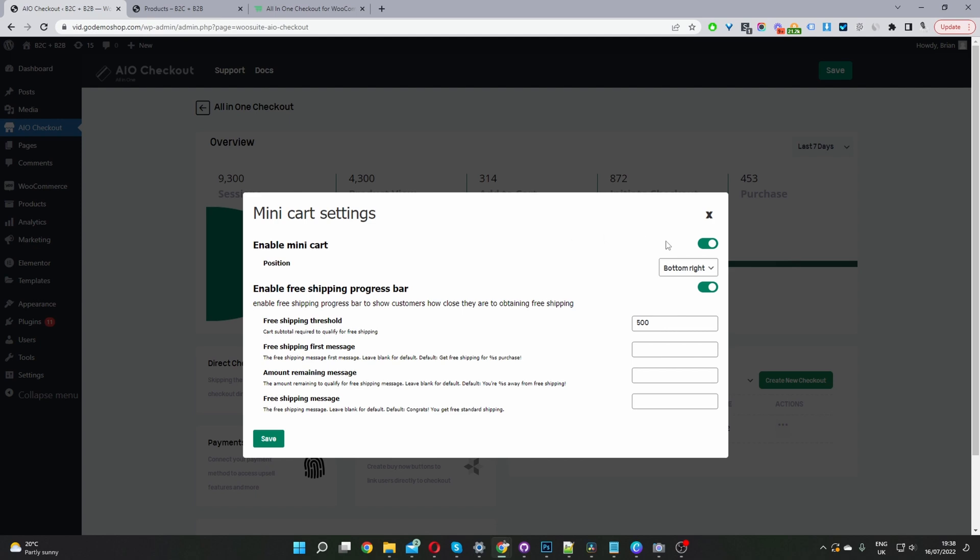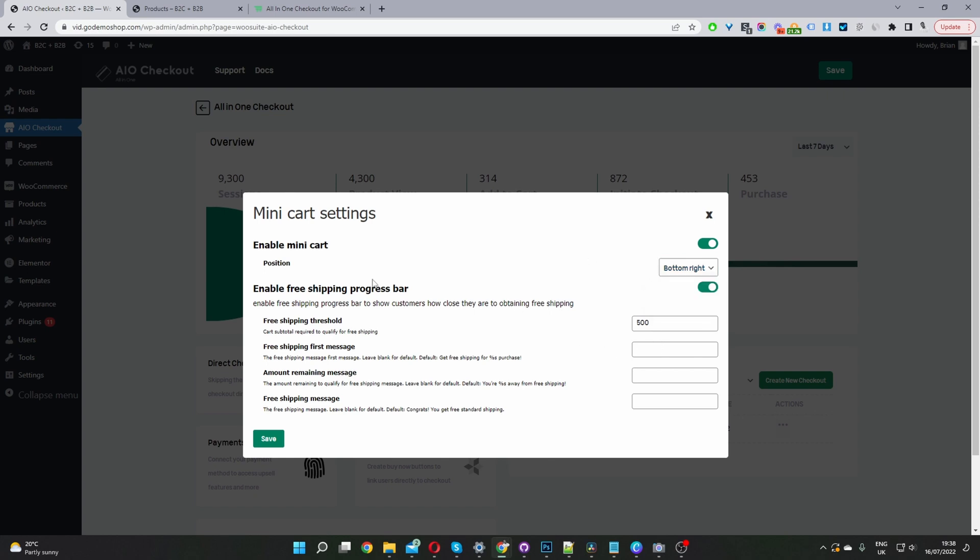First, you enable this mini cart option, and then you've got the option to choose the position where you want to show the floating mini cart icon - bottom left, bottom right, totally up to you. I've also activated this free shipping bar progress here, so I'll just toggle this to on.